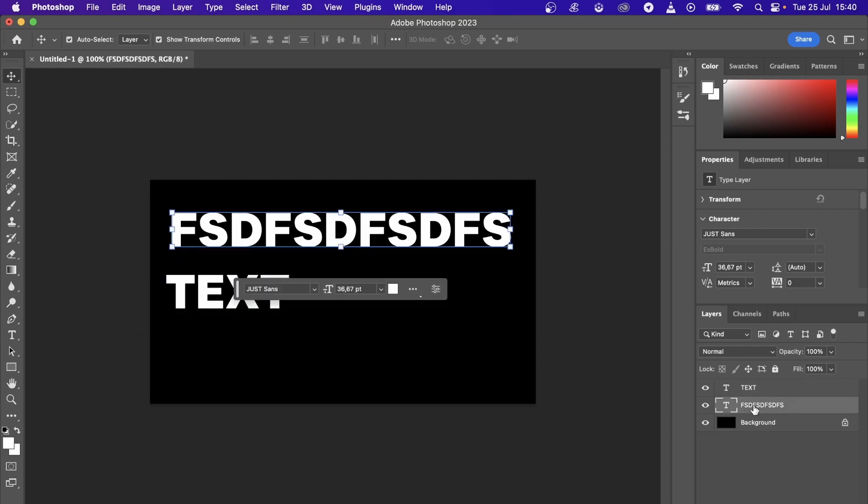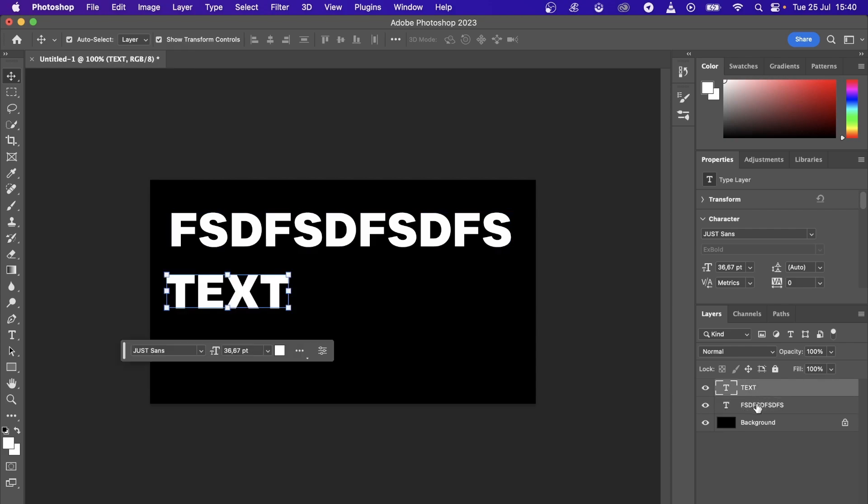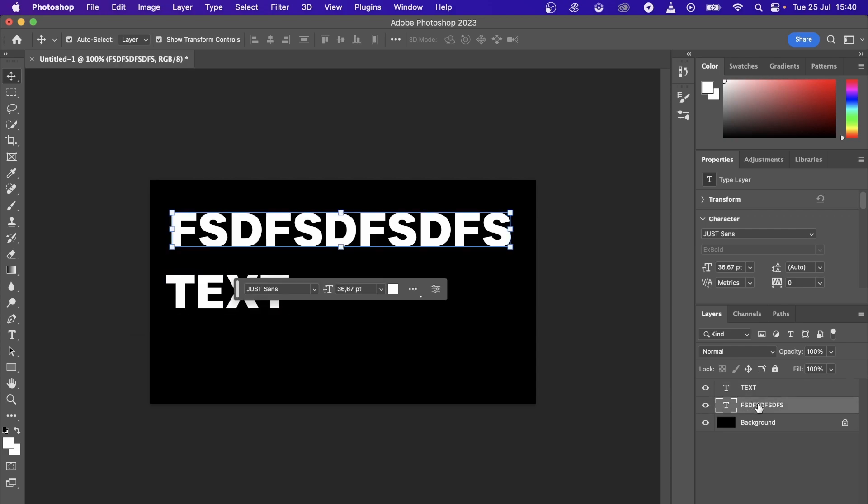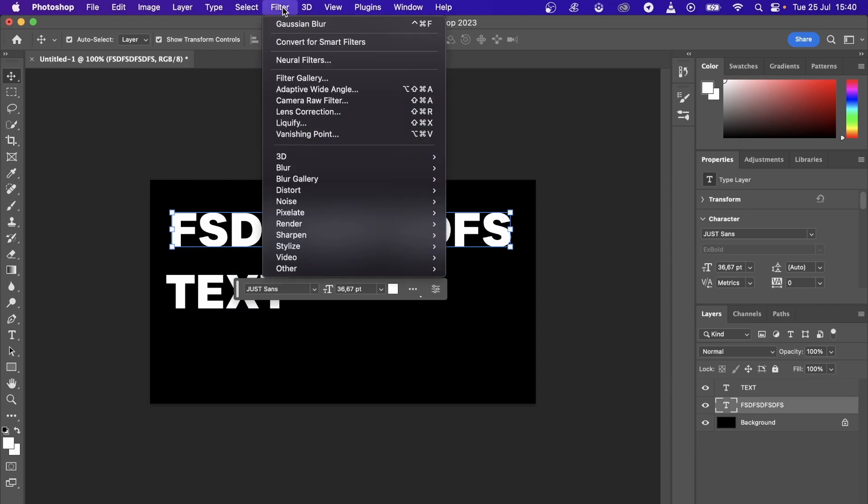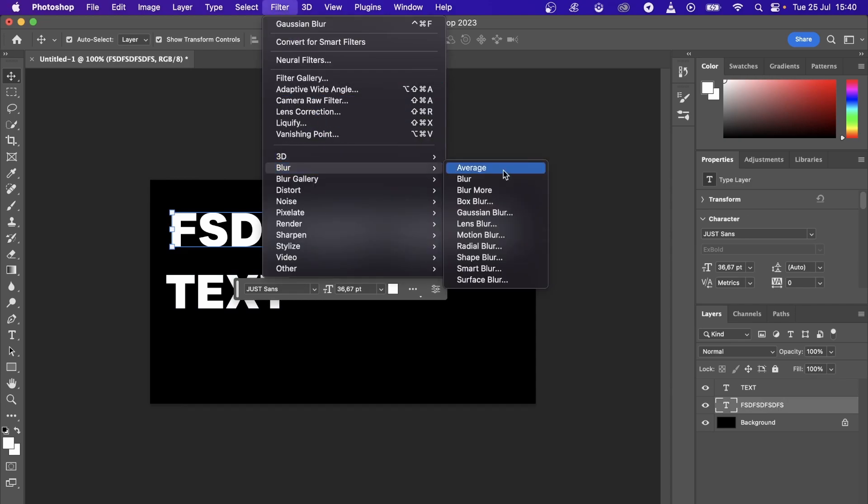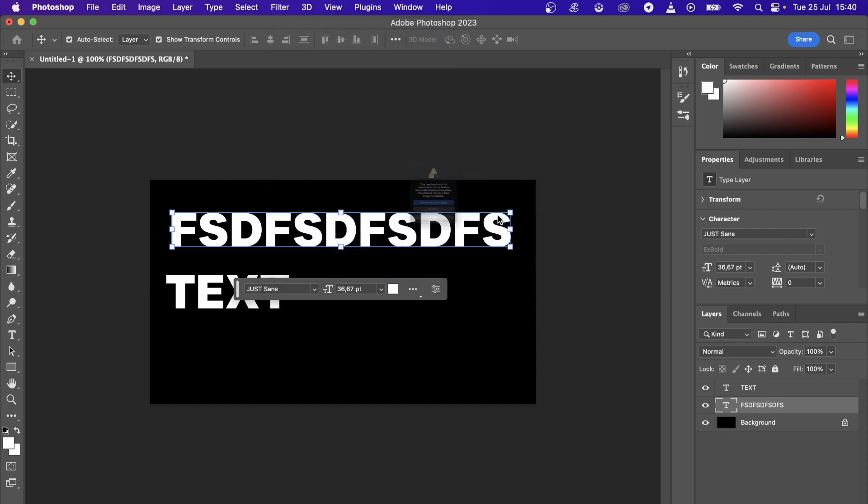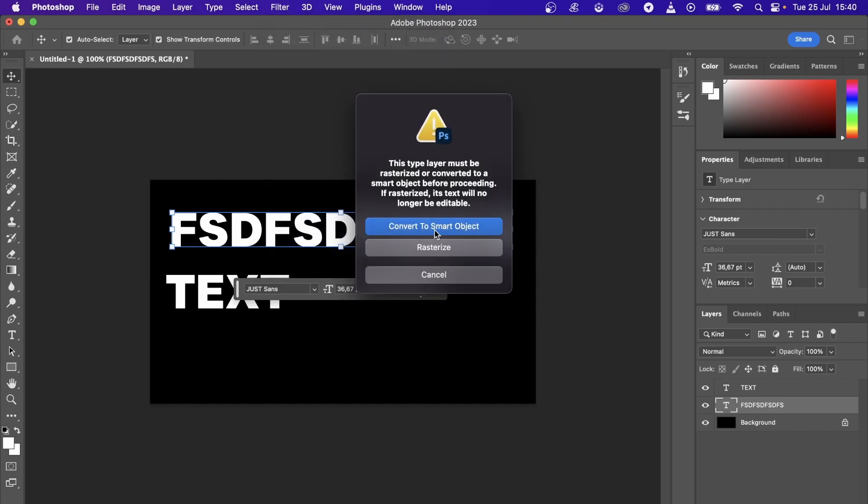Then you go to Filter at the top, then you go to Blur, and what I normally do is click on Gaussian Blur. Then it says convert to smart object, just say convert to smart object.